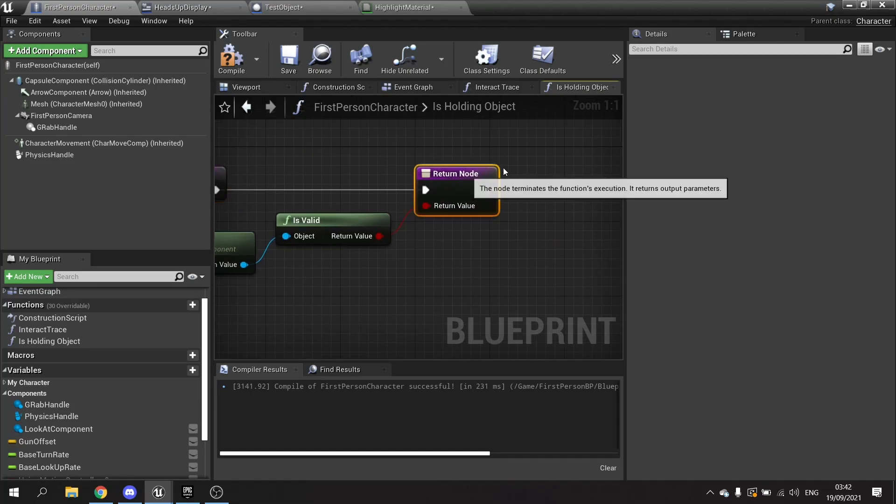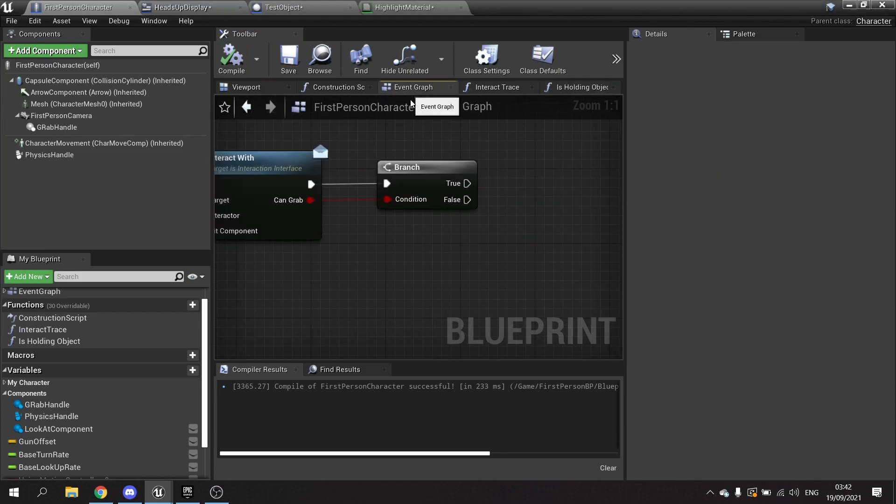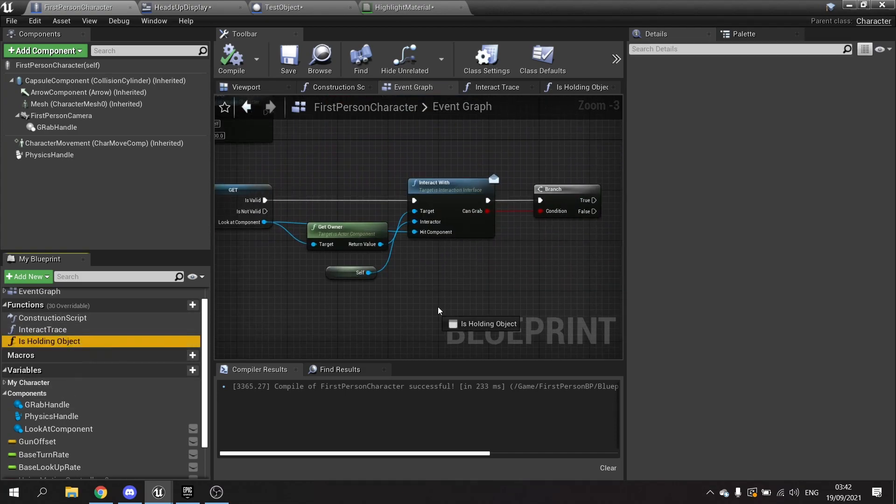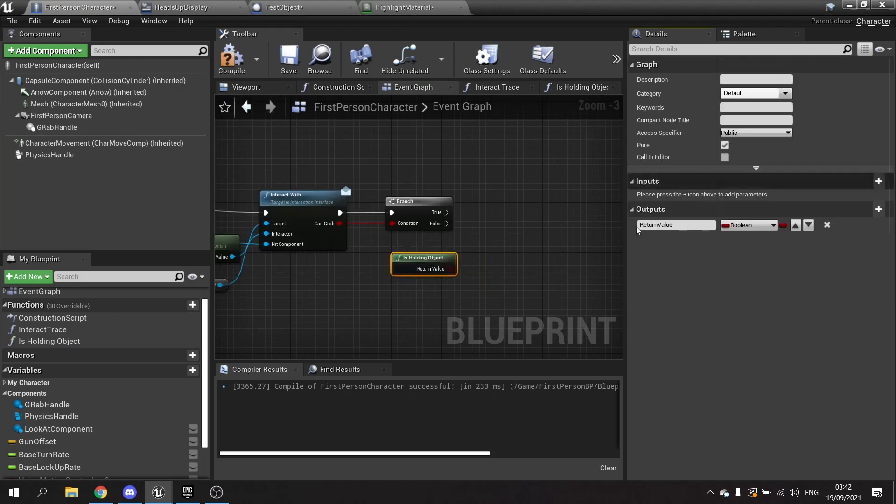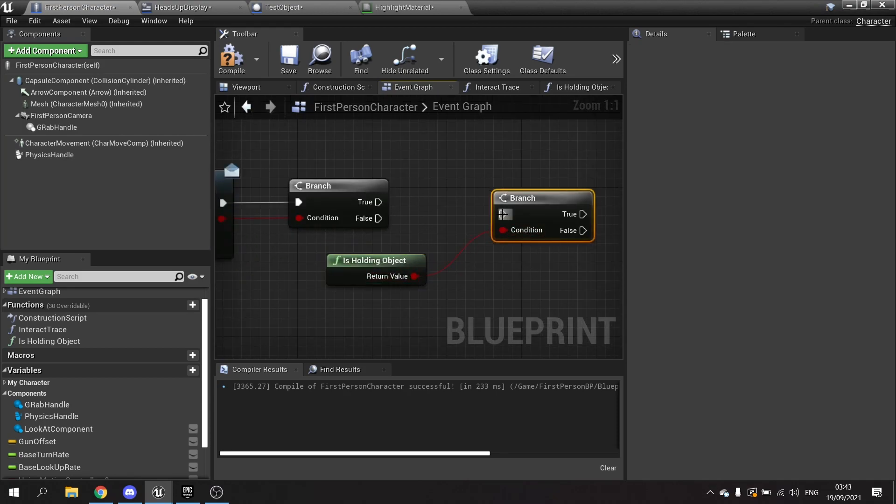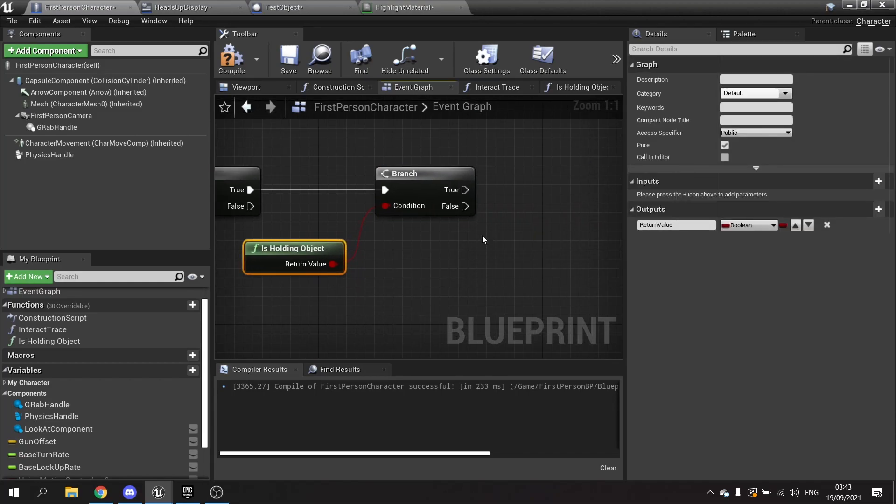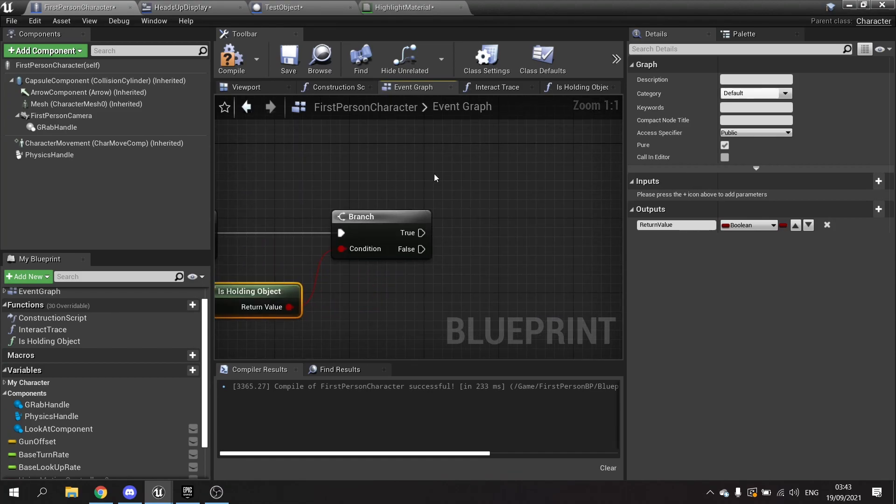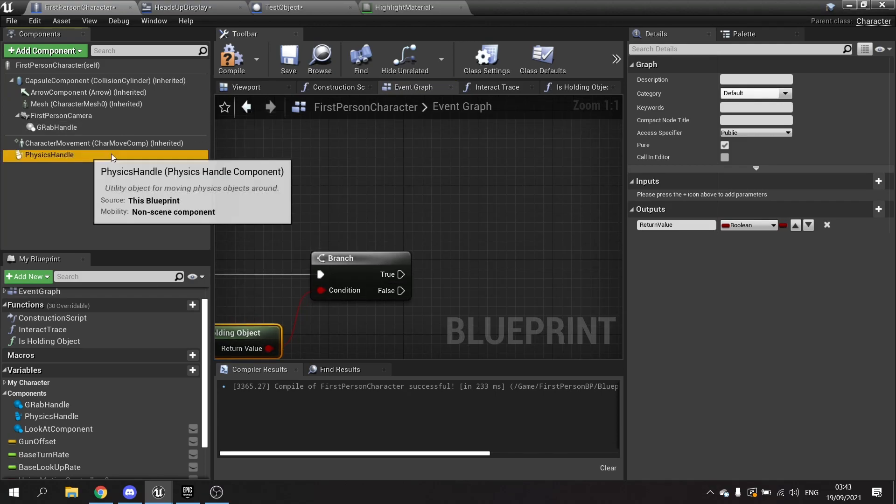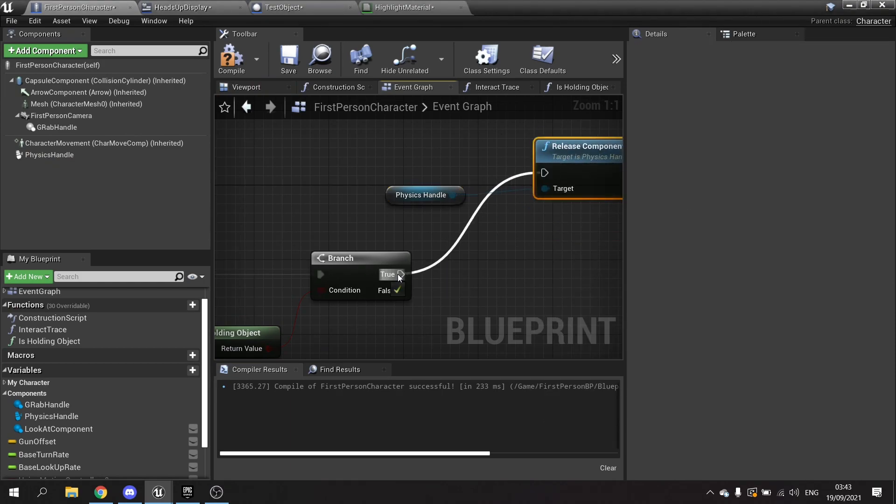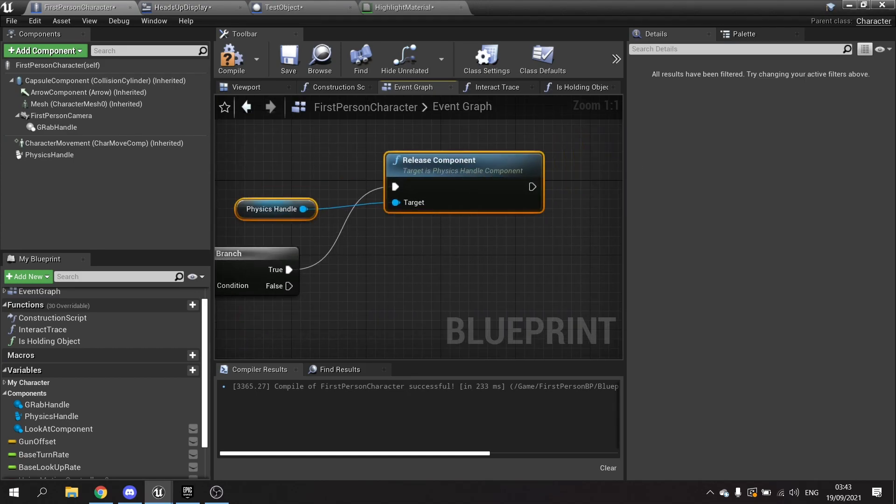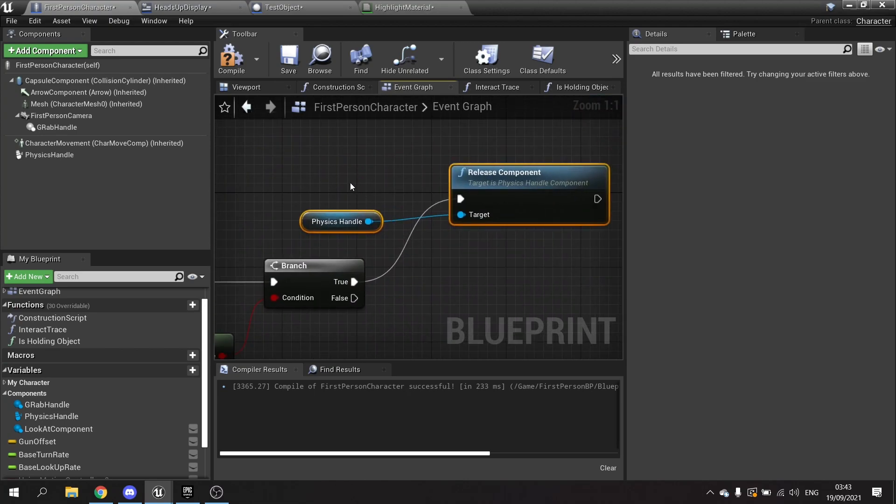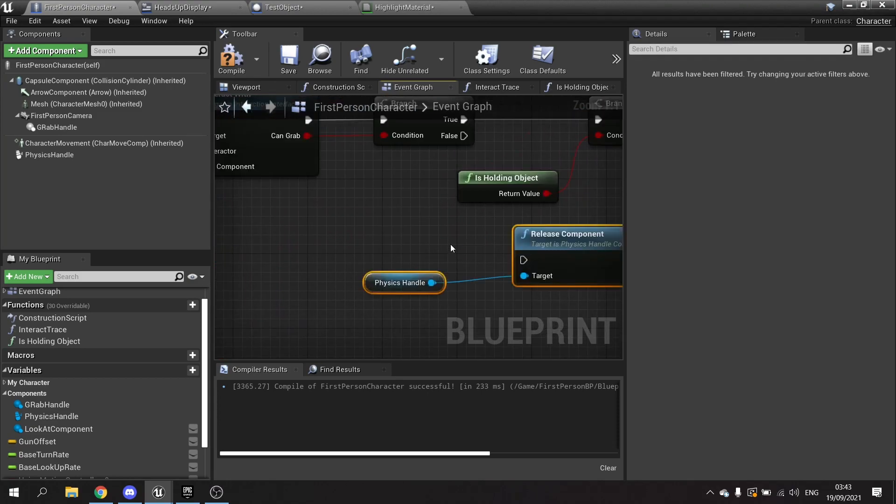Go to the event graph and we're going to drag this out, check is holding object and make this a pure cast. I'm going to put this into another branch. So now we know whether or not we're holding something or what to do. If it's true and I'm holding something I want to basically drop what I'm holding. So I'm going to take the handle and then from there we'll do release component. Then going to put this also on this branch here, the one where we can't grab.